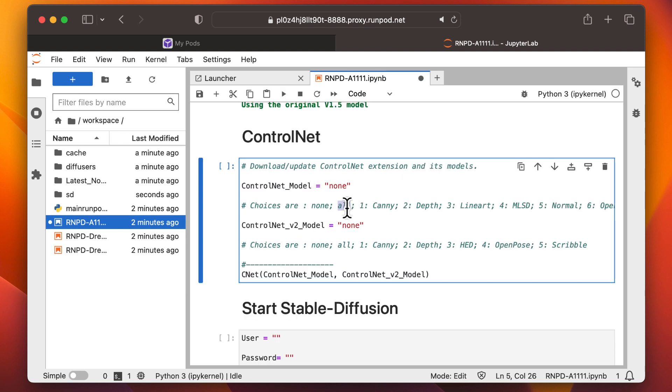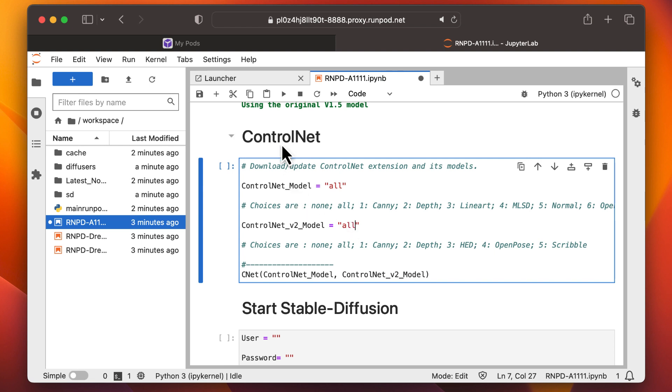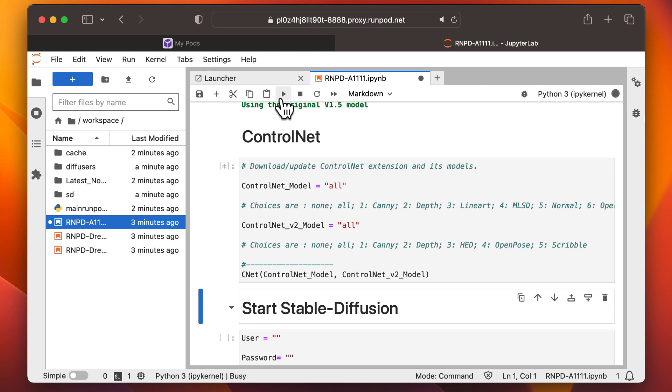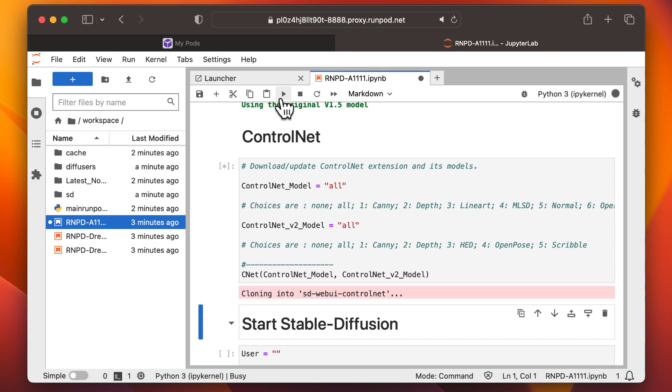The next installs ControlNet. For the purposes of testing things out, I change None to All. This will install all ControlNet models. If you know you don't need all the models, you can select only the ones you need.